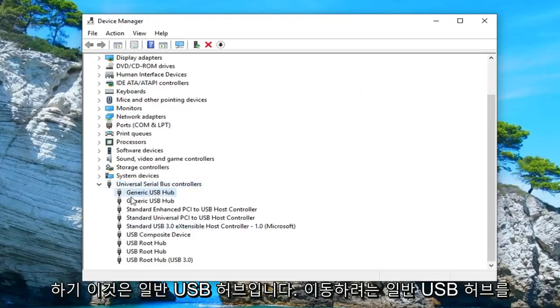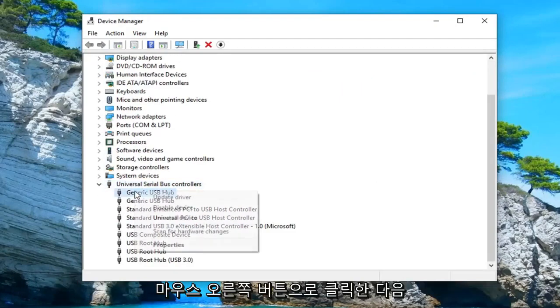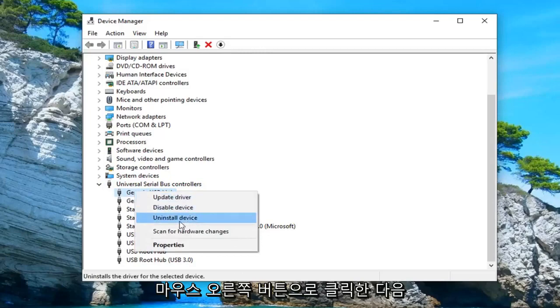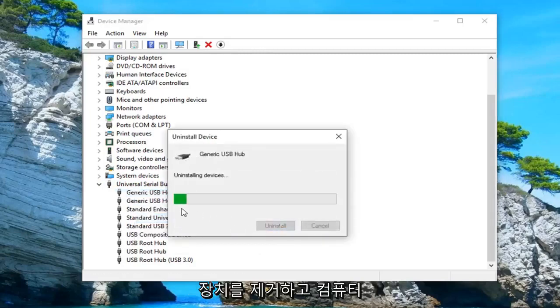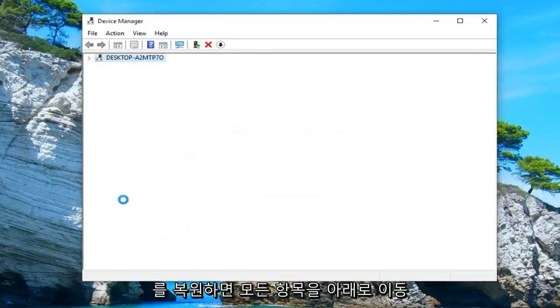Anything that says generic USB hub, you want to right click on it and then uninstall device. And just go down and uninstall all of them.